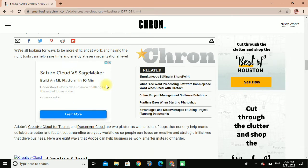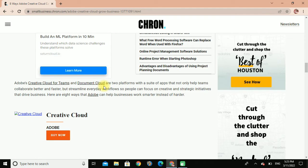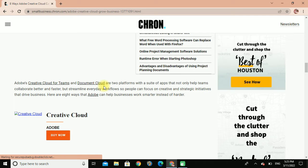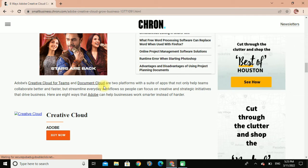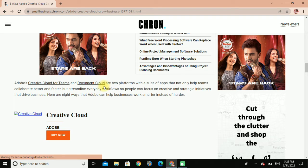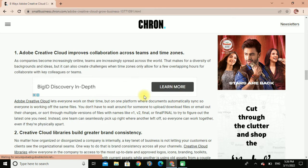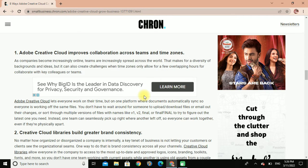Eight ways Adobe Creative Cloud can help grow your business. We're all looking for ways to be more effective at work, and having the right tools can help save time and energy at every organization level. Adobe Creative Cloud for Teams and Document Cloud are two platforms with apps that not only help teams collaborate better and faster, but streamline everyone's workflow so people can focus on creative and strategic work that drives business. Here are eight ways Adobe can help businesses work smarter instead of harder.